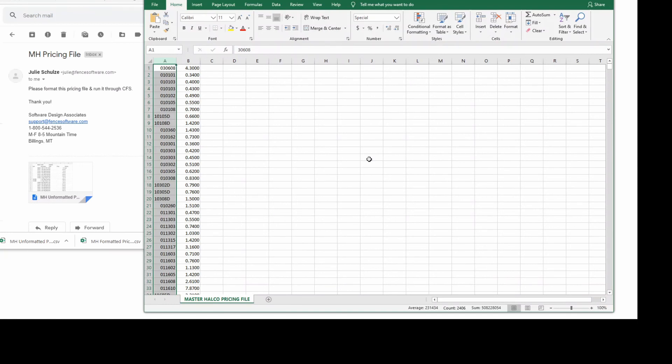Companies currently using pricing files include Jameson, Master HALCO, Sharon, and Stevens Pipe and Steel. For assistance running pricing files, please check our other tutorial, CFS: How to Run a Pricing File, which we'll link in the description area.